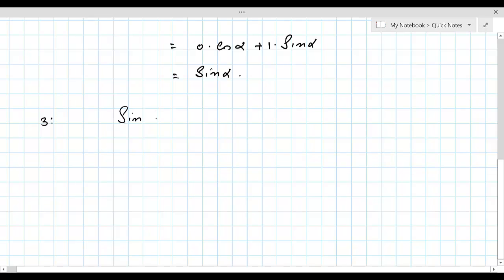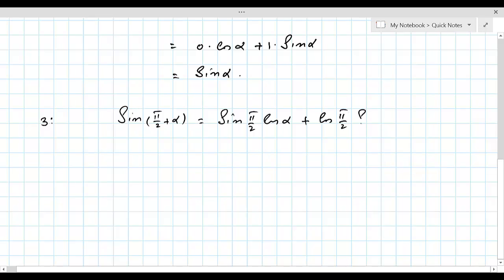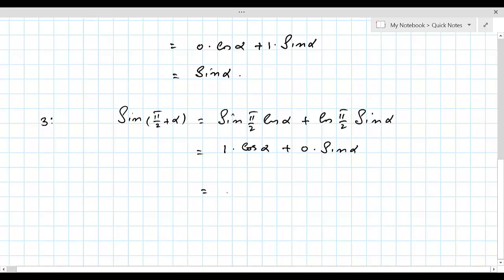Now for sin(π/2 + α): expanding using the sin(α + β) formula gives sin(π/2) · cos α + cos(π/2) · sin α. Substituting, sin(π/2) = 1 and cos(π/2) = 0, so this equals 1 × cos α + 0 × sin α = cos α.